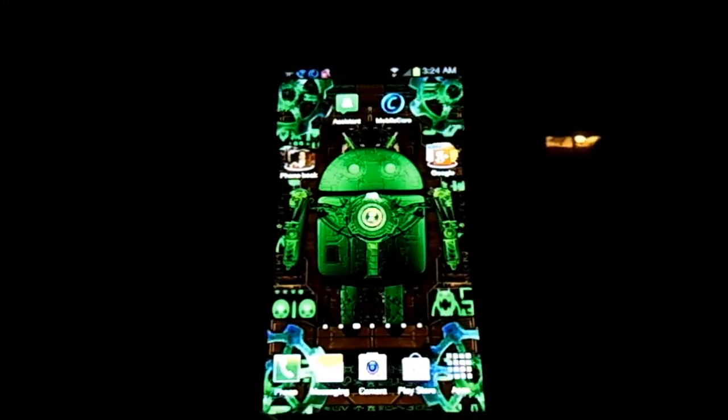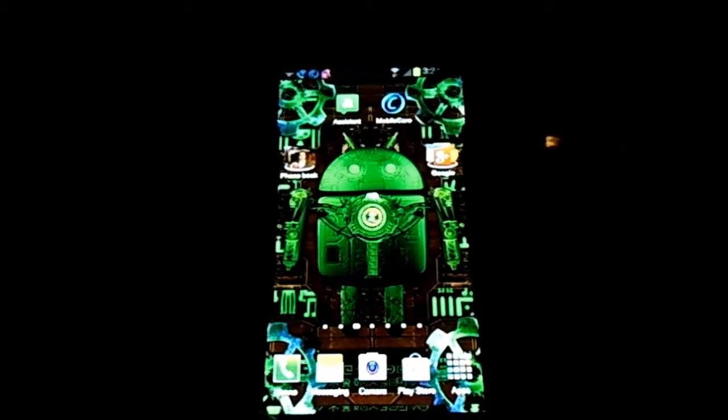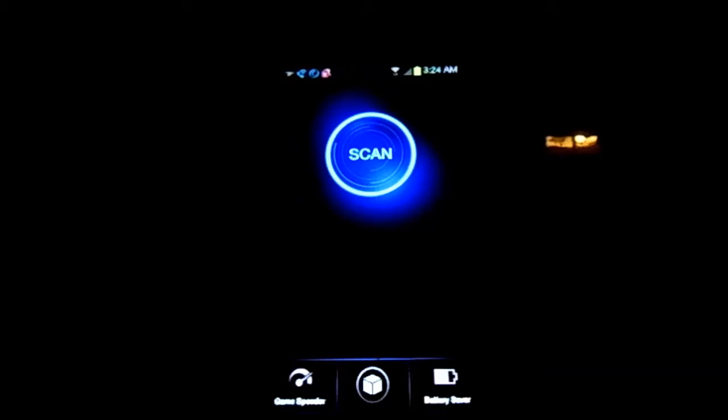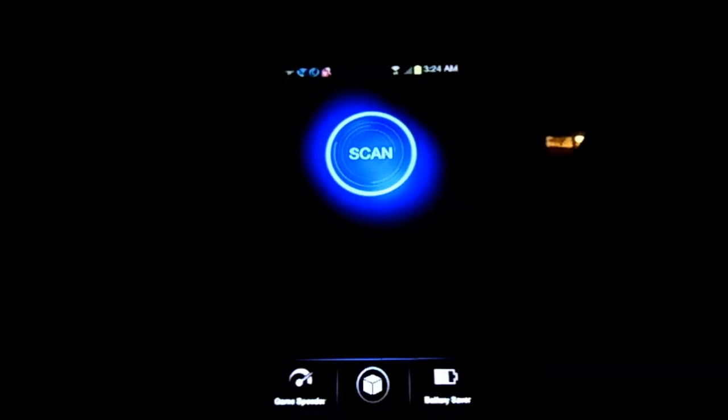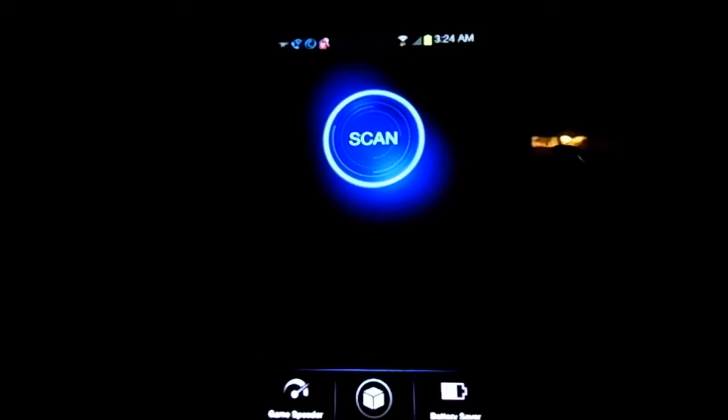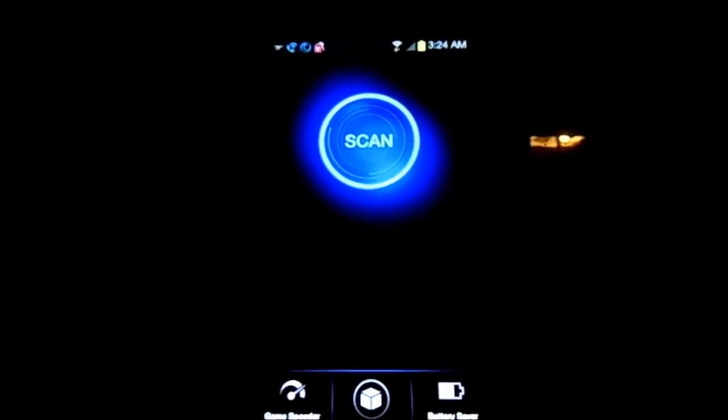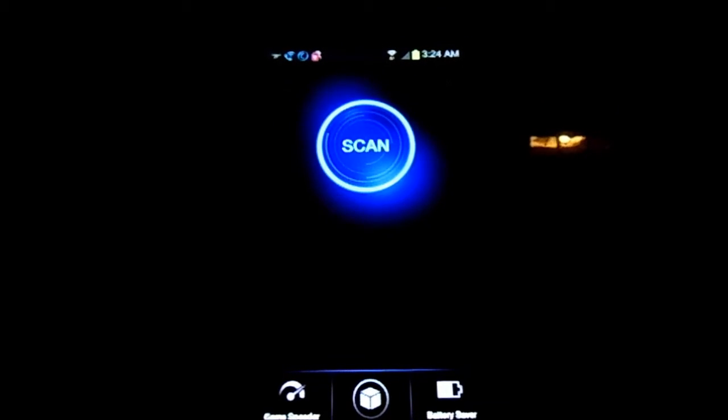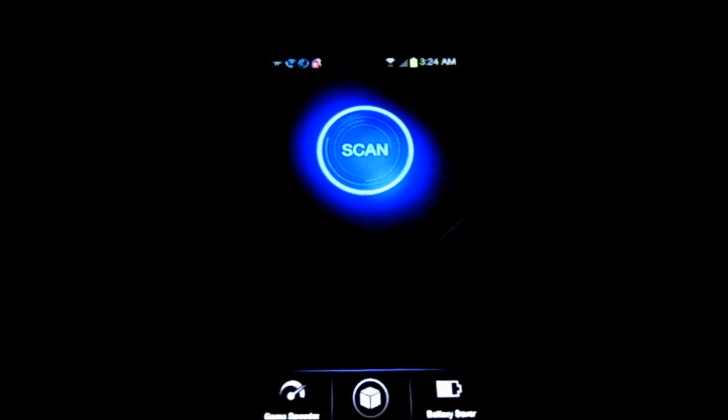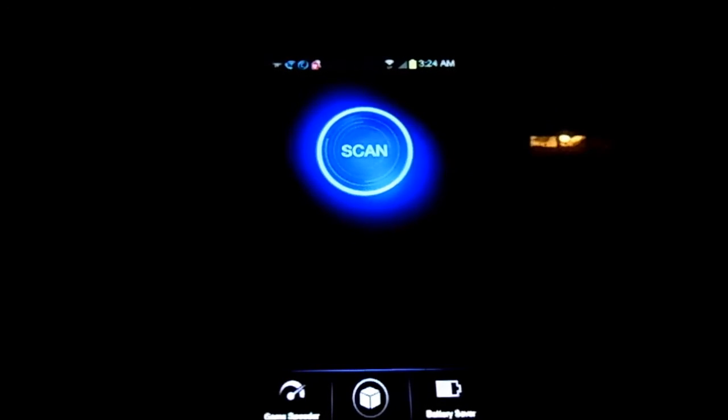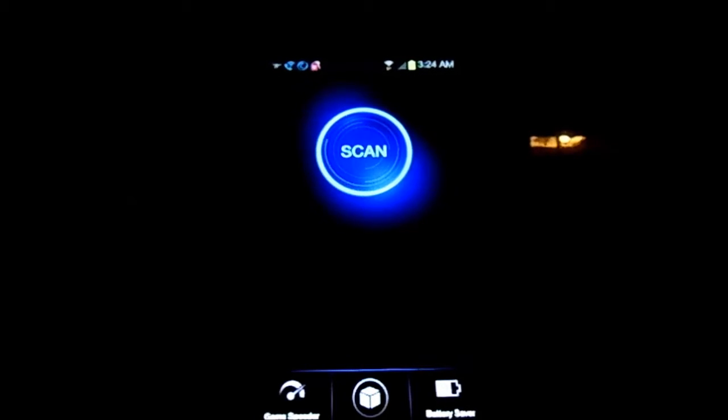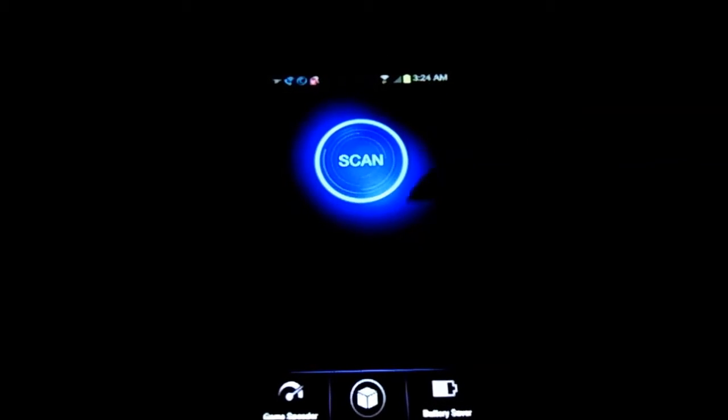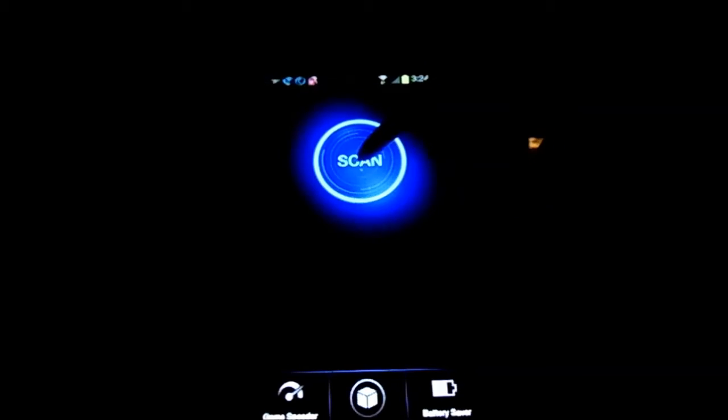Today we're looking at Advanced Mobile Care for Android. First thing you'll notice is the aesthetics are pretty nice. On the bottom you've got your game speeder, app drawer, and battery saver. First, let's look at exactly what it does. We're going to scan.